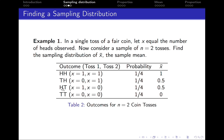The third outcome is we get a head on the first toss and a tail on the second toss. So x is 1 on the first toss and x is 0 on the second toss. The probability of seeing head-tail is 1/4, and the sample mean is (1+0)/2 = 0.5.